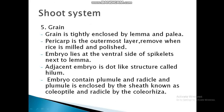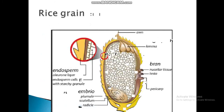The embryo lies at the ventral side of the spikelet, next to the lemma. Adjacent to the embryo is a dot-like structure called the hilum. The embryo contains the plumule and radicle. The plumule is enclosed by a sheath known as the coleoptile, and the radicle is enclosed by the coleorhiza.